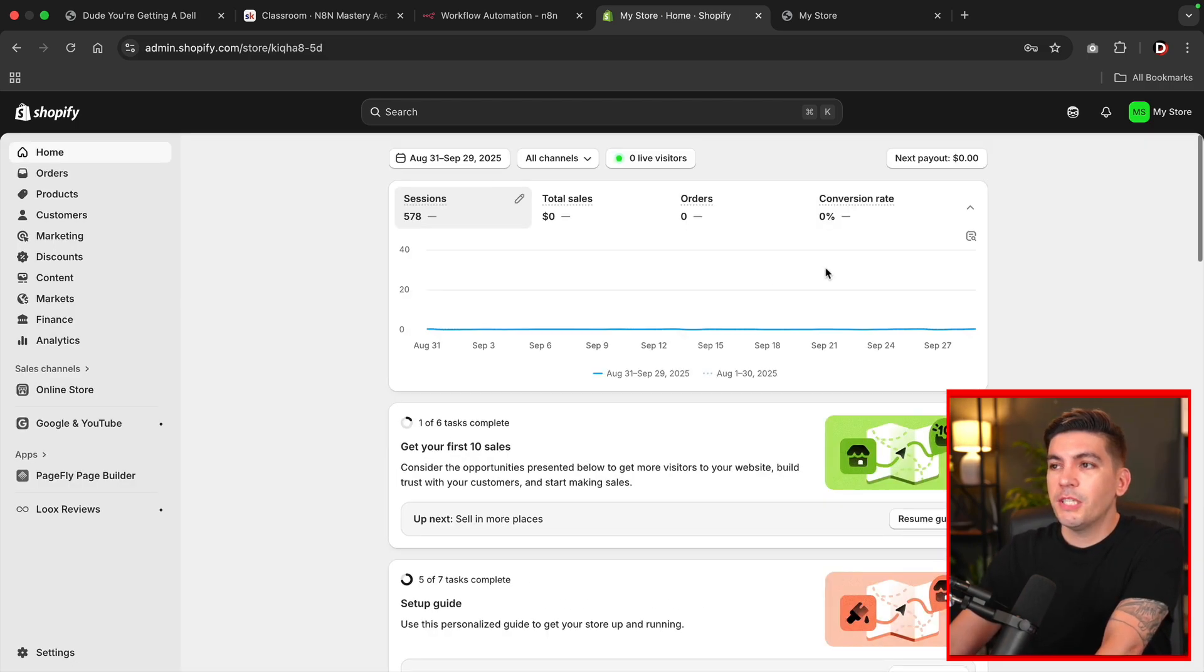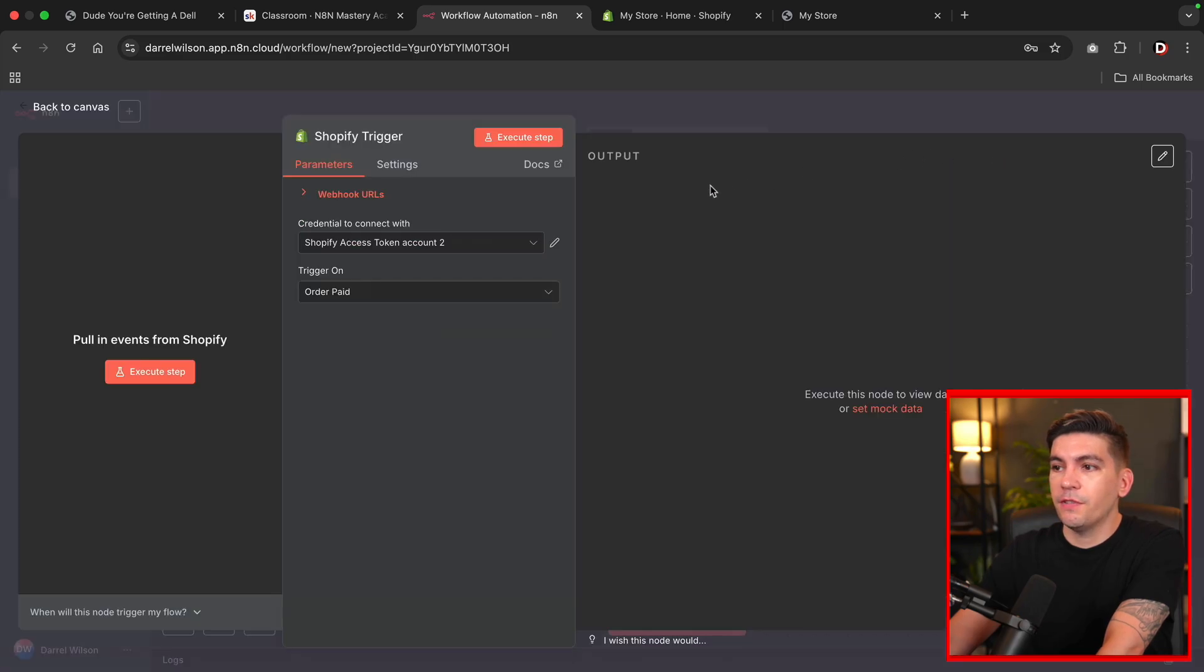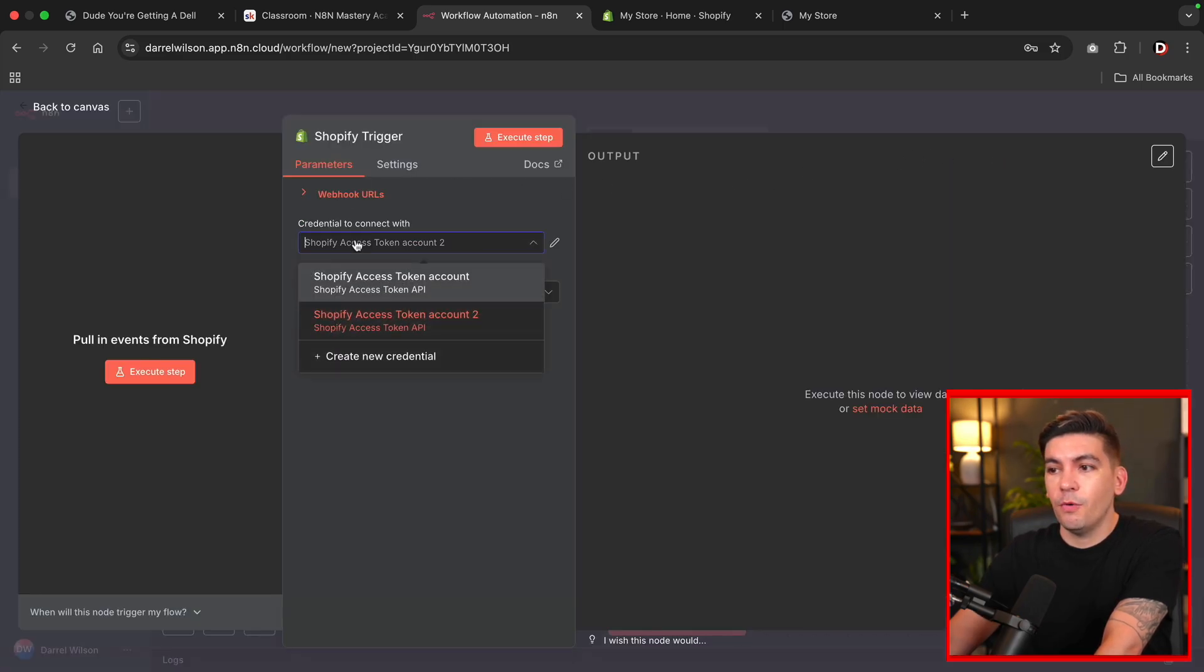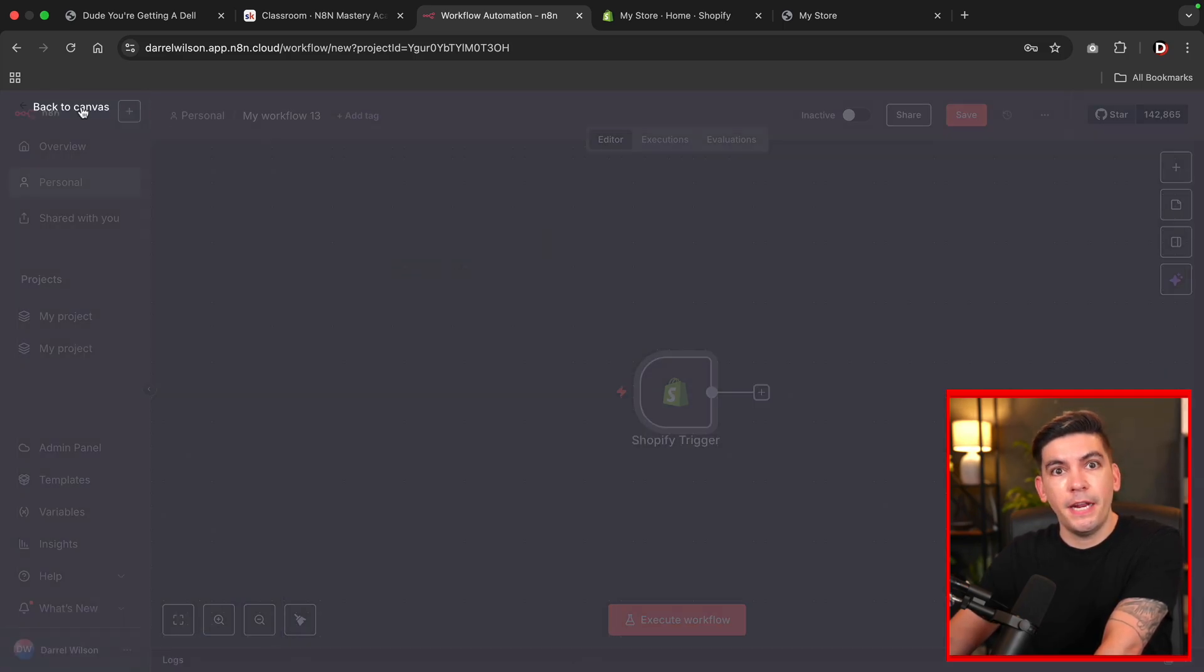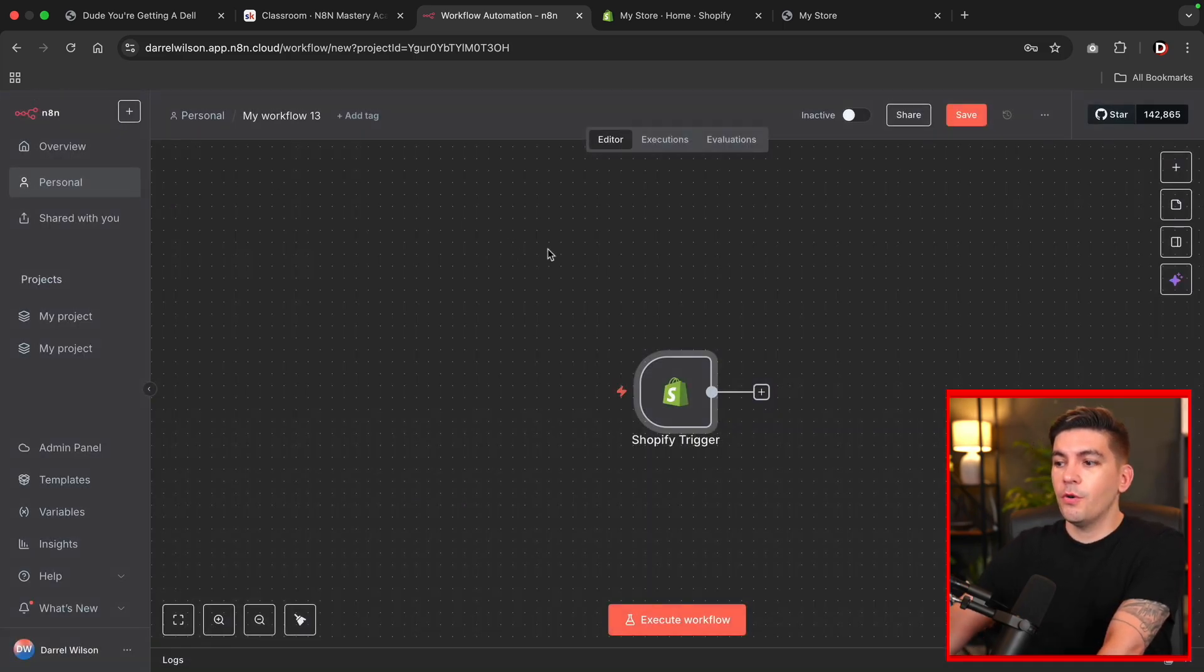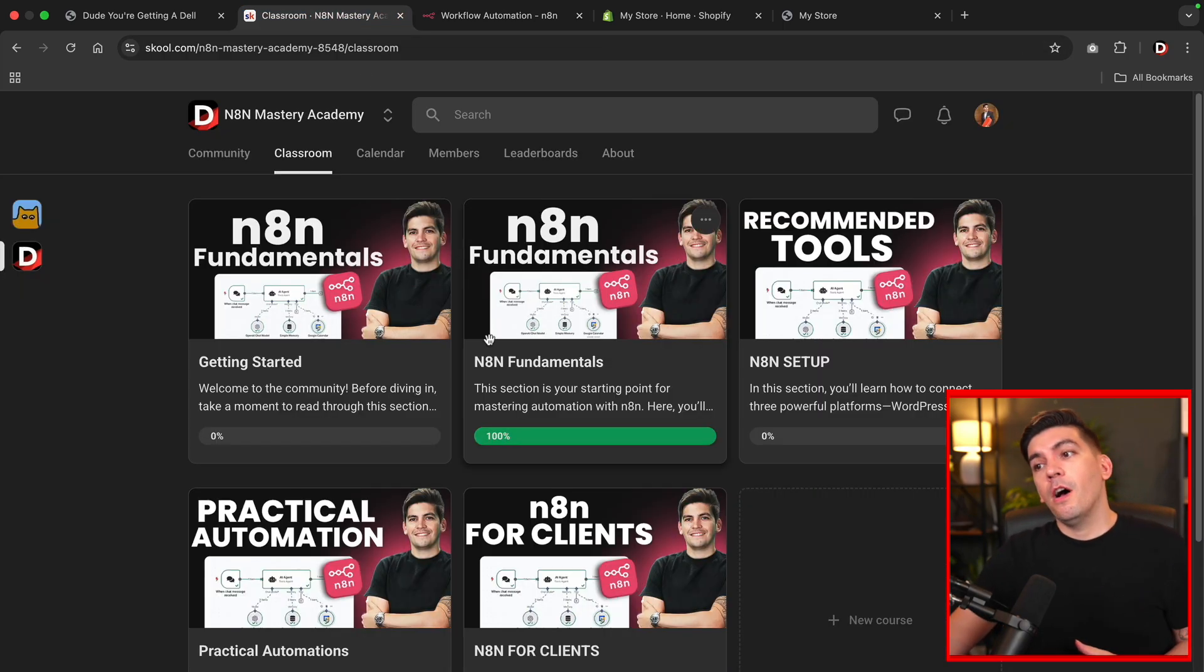So at this point, the store is now successfully integrated with N8N. So now you can start automating tasks with Shopify and N8N.